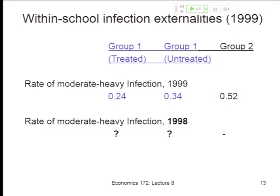There were a variety of reasons why people were untreated, and you might think those reasons would lead to different baseline infection levels. Probably the most important reason was being absent on the day the drugs were administered. If people who are sick are also more likely to miss that day, then the sickest kids with the worst worm infections may have been the ones who missed treatment — that's one type of selection bias, non-random selection into treatment.